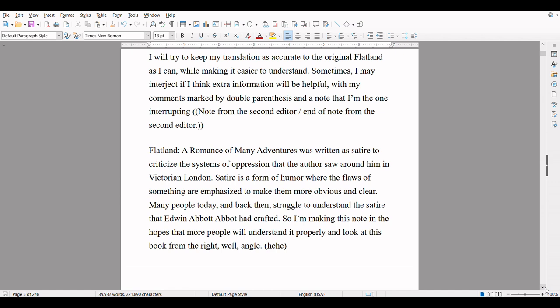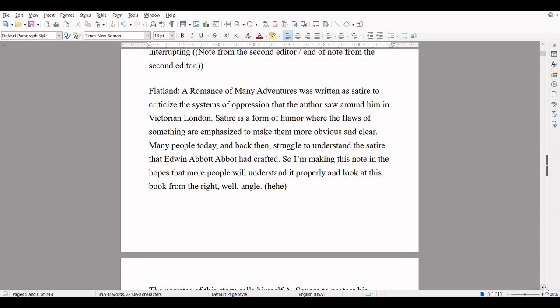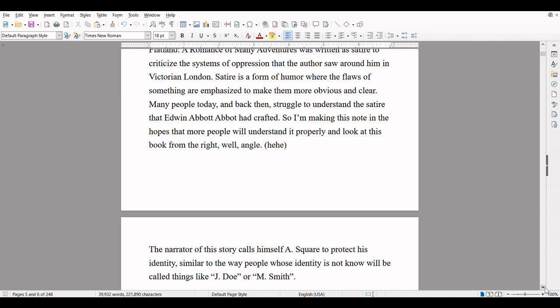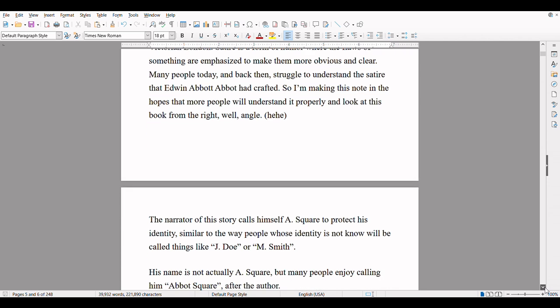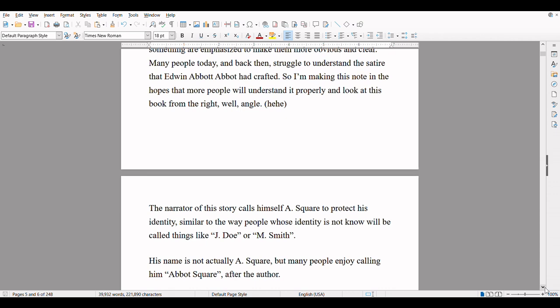Double quotation marks: 'Note from the second editor' slash 'End note from the second editor.' Flatland: A Romance of Many Dimensions — that's a typo, I'll fix that later — was written as satire to criticize the systems of oppression that the author saw around him in Victorian London. Satire is a form of humor where the flaws of something are emphasized to make them more obvious and clear. Many people today, and back then, struggle to understand the satire that Edwin Abbott Abbott had crafted. So I'm making this note in the hopes that more people will understand it properly and look at this book from the right... angle. Haha.